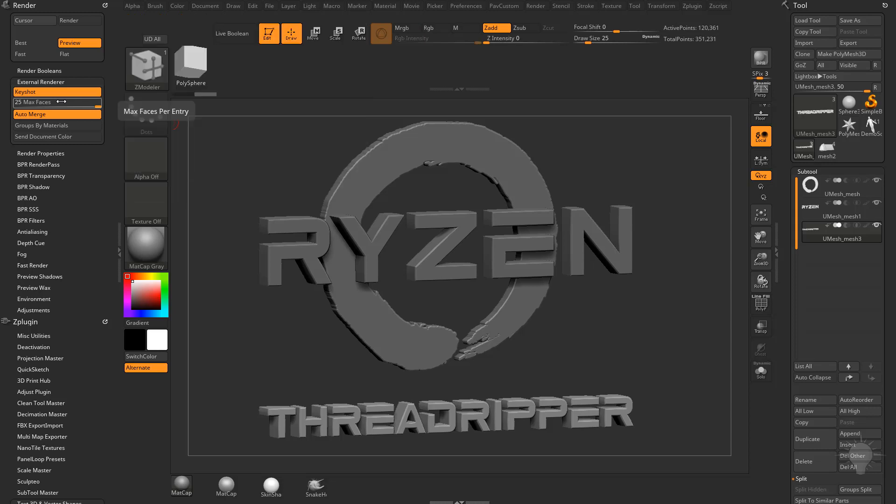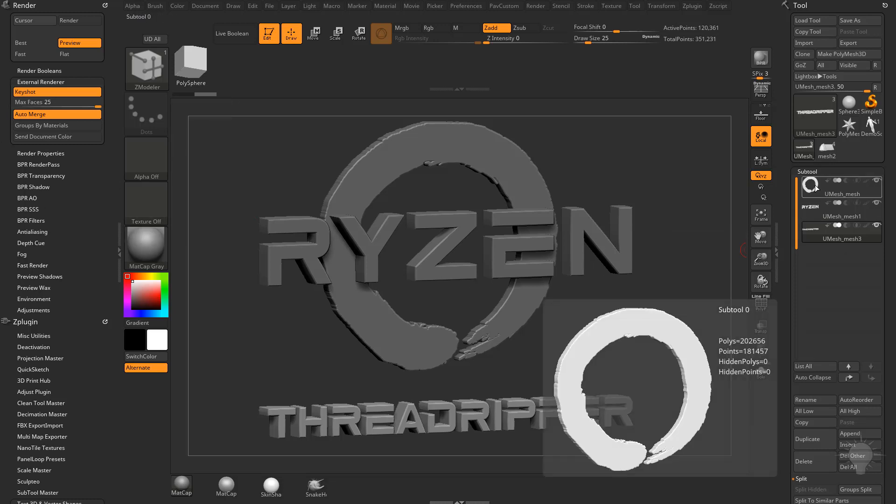Basically what the max faces is, is how many maximum polygons can be sent over to Keyshot before it has to split it up. Right now it's set to 25, so I can send over 25 million polygons over to Keyshot without it having to split it up. If I had a sub tool, which would be kind of extreme, but if you had a 50 million polygon mesh and you wanted to send it over to Keyshot, and it was all in one sub tool. Now again, this is sub tool specific.